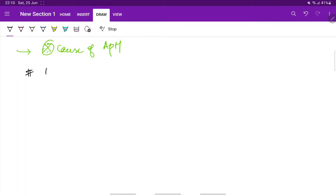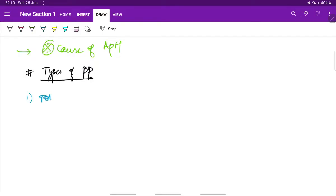First, let us see the types of placenta previa. There are four major types. First is total placenta previa. Here the internal os is completely covered by the placenta.